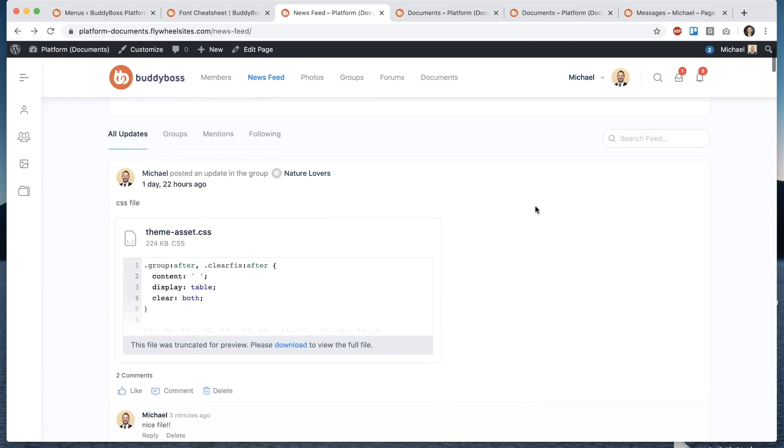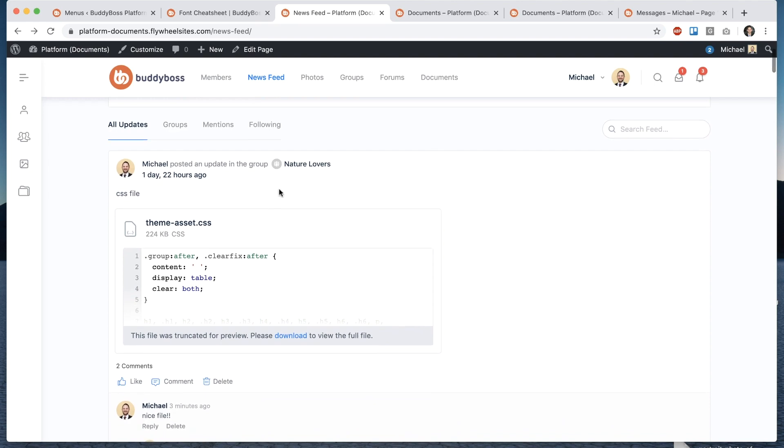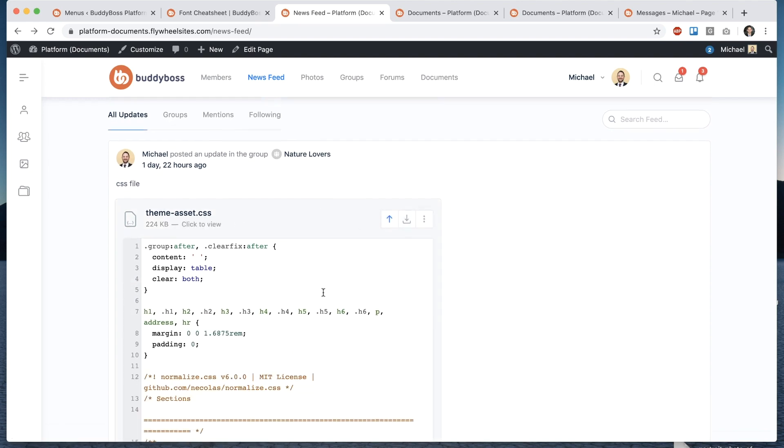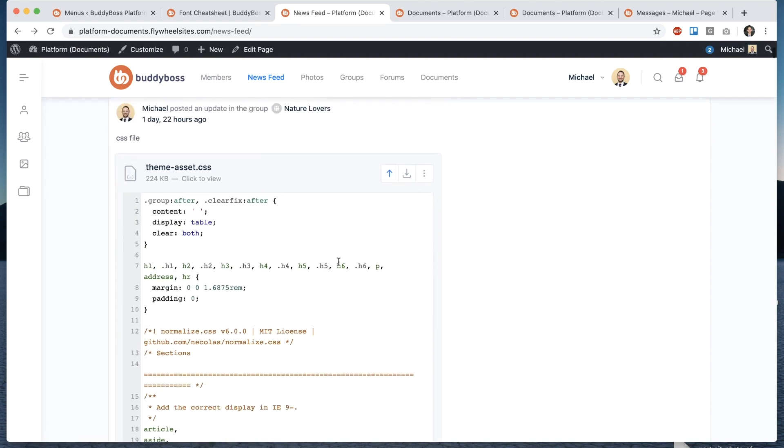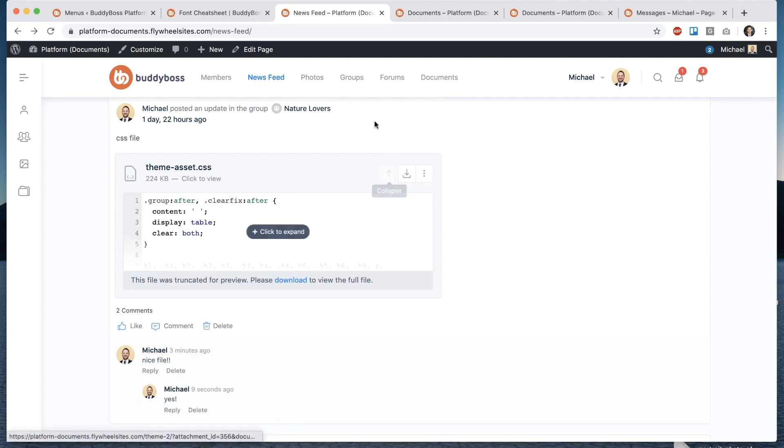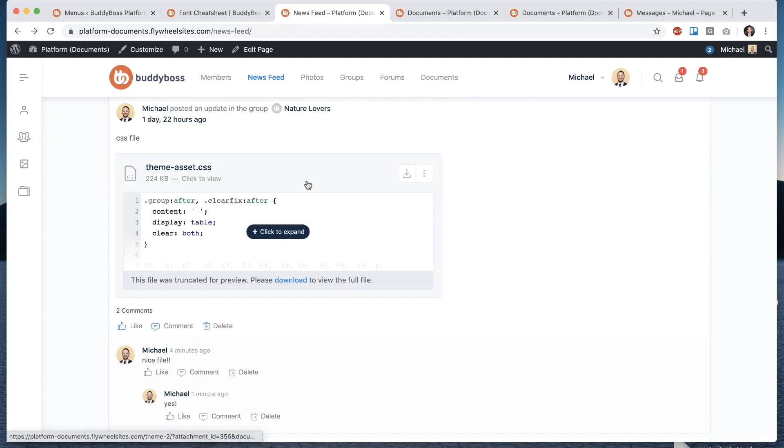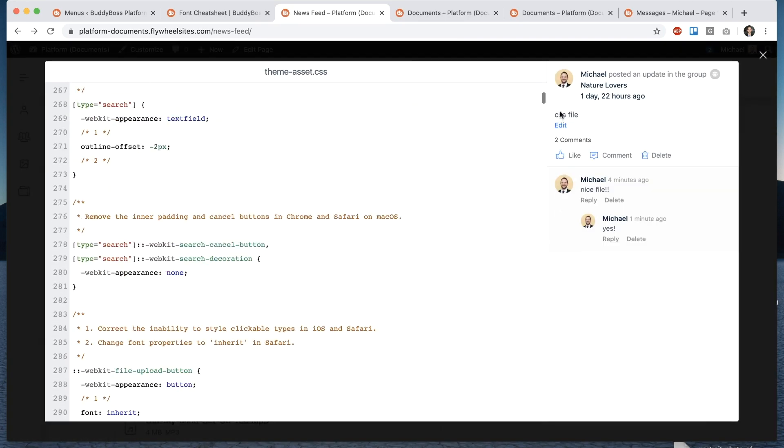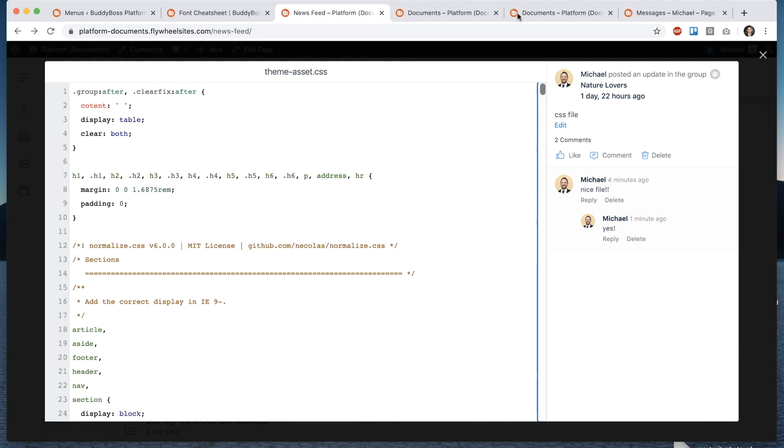So here we are in the activity feed and you can see we have a style sheet uploaded. I can click to expand and see a preview right here in the activity. I can click here to pop open this really nice preview window where I can actually scroll through and see all the contents of the file